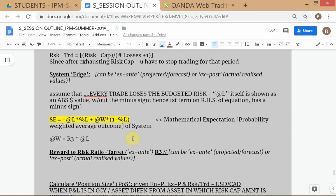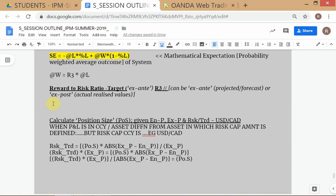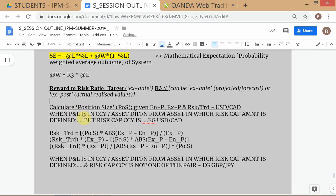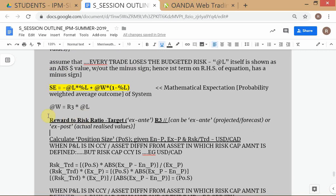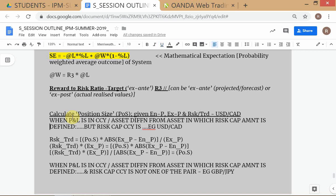System edge, like R3, can be ex-ante or ex-post. Ex-ante is when you are planning before the trading period; ex-post is the realized values at the end. You want the ex-ante edge calculation to be more conservative than the realized ex-post values. We have now covered reward-to-risk ratio and system edge.